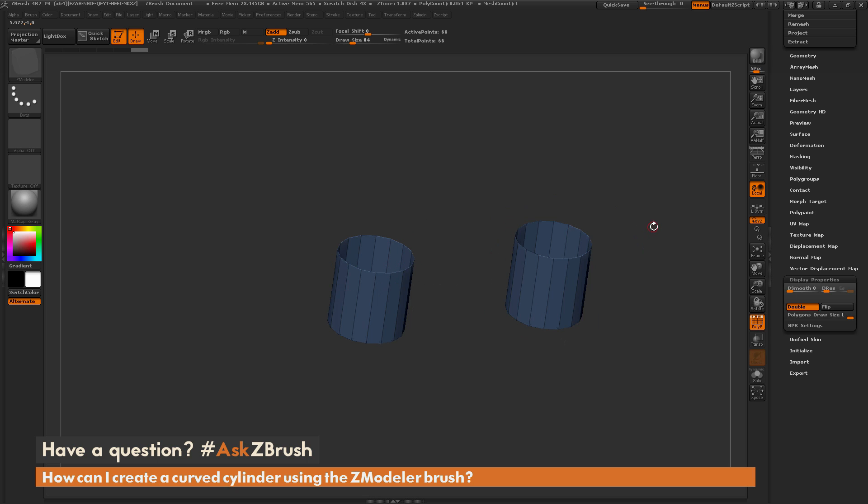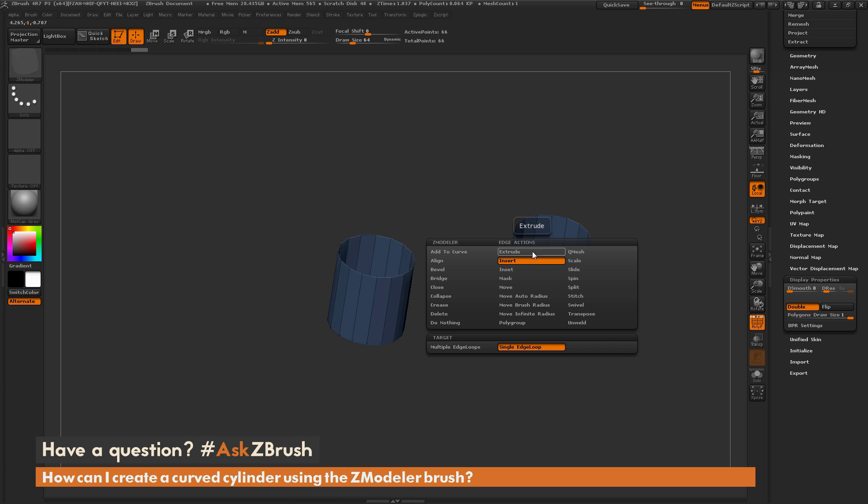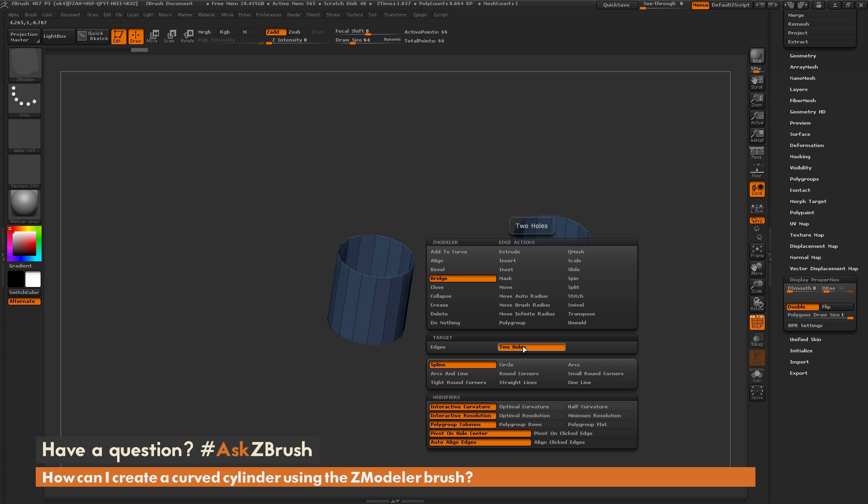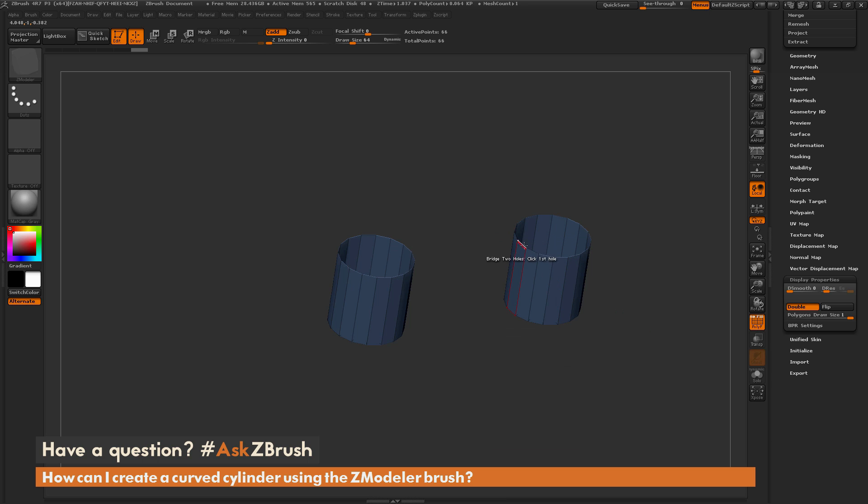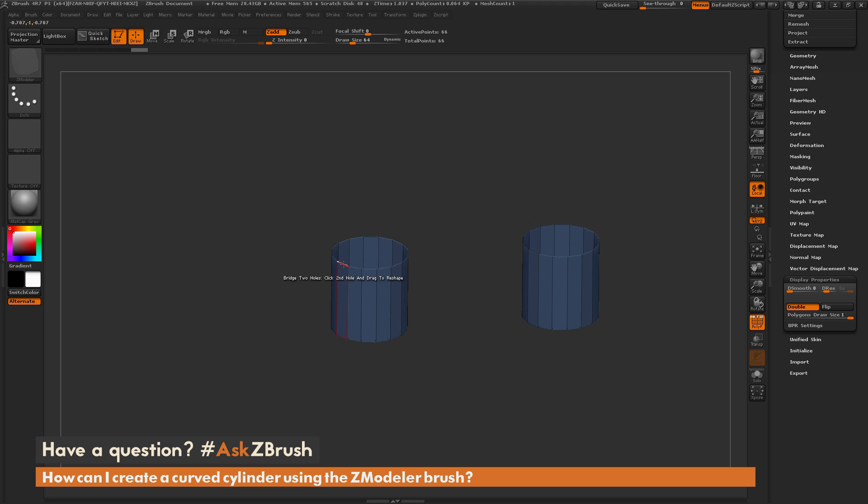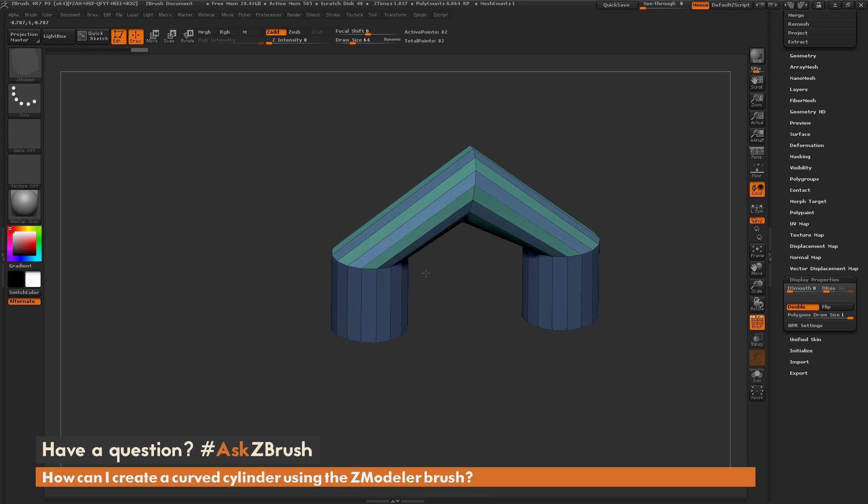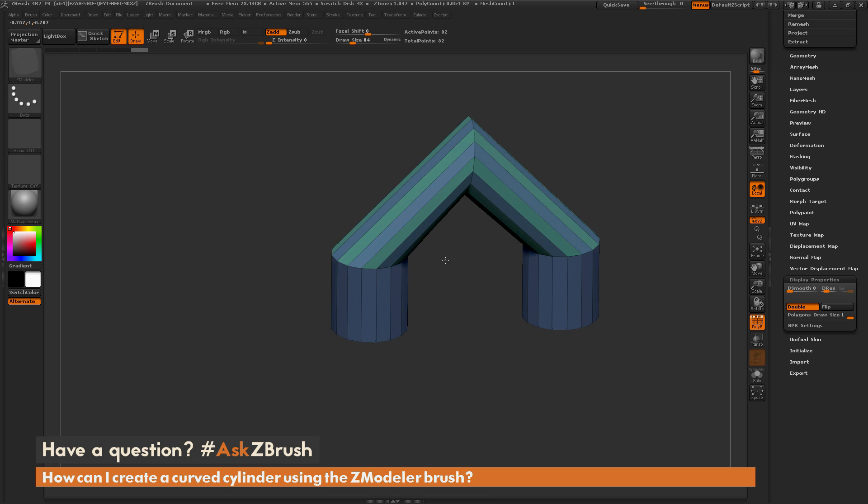Now the next thing I need to do to generate the curved geometry between these two models is hover over an edge, select the bridge two holes option. I'm going to set this to spline and then make sure I have interactive curvature on. So it's pretty much just keeping all the defaults. Click on one of the edges here and then click on another edge over here, and I'm going to start generating geometry like so.